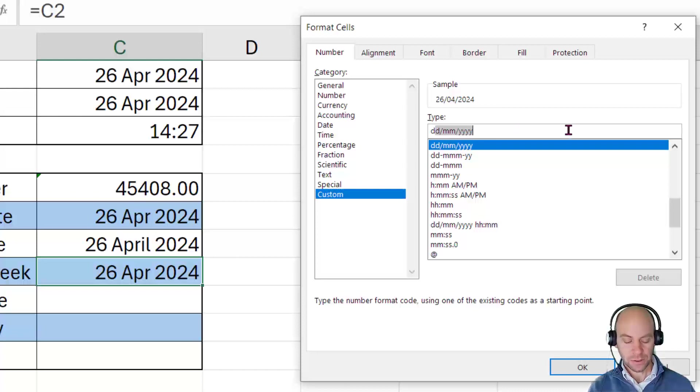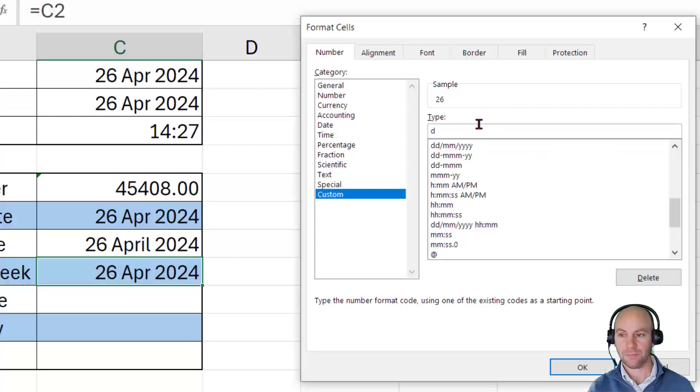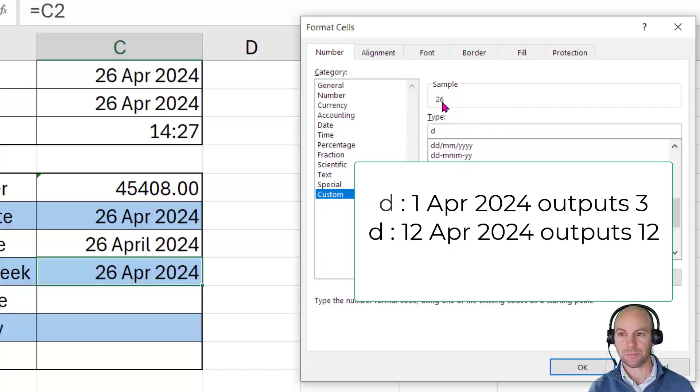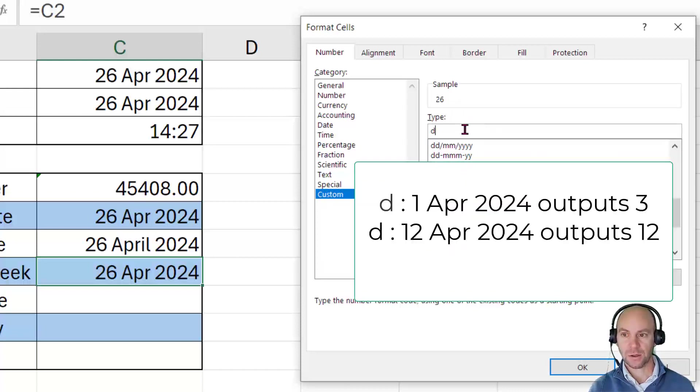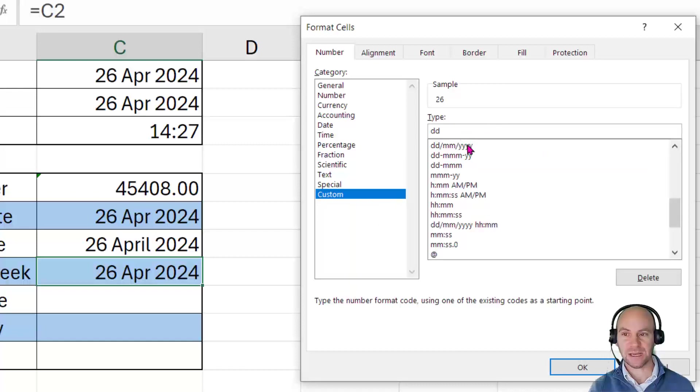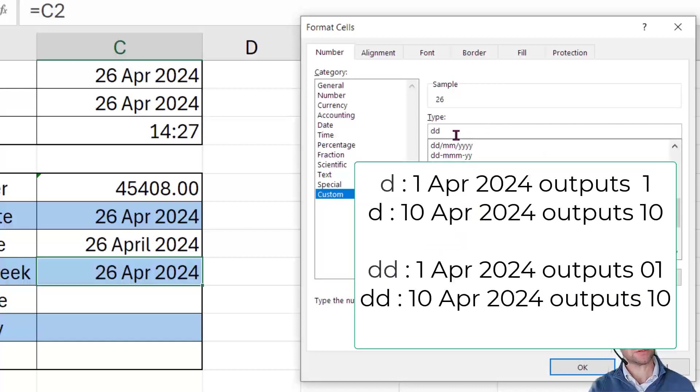So if I put in a single D, you'll notice that it puts in 26. However, the moment I go and put in a second D there, then if it was the 1st of April, it would show 01.